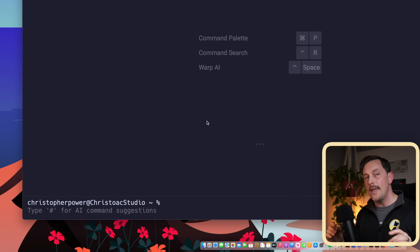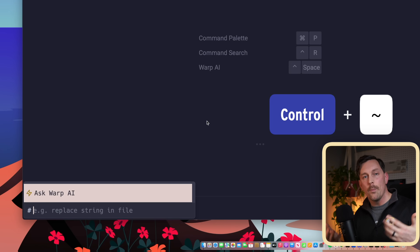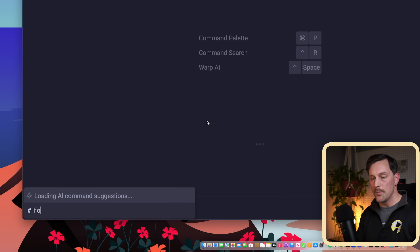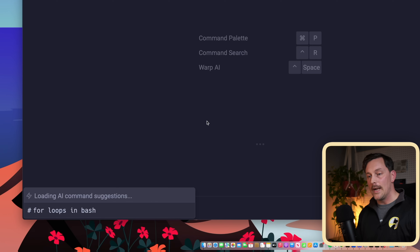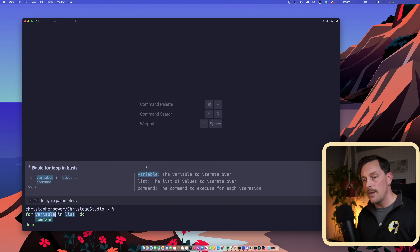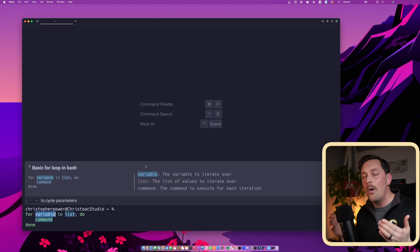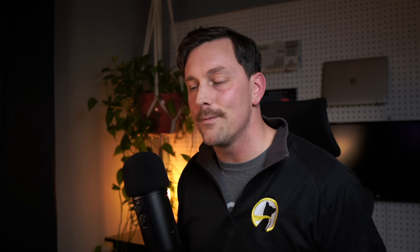Last but not least, one of the coolest parts: Warp has AI to help you with things you might have forgotten. If I hit Ctrl+Tilde, I'm prompted to ask Warp AI. If I've forgotten how to write a for loop in bash, I can just ask and it comes back with completions. I hit Enter, I'm dropped into the terminal, and I can autocomplete the suggestion. I personally use this all the time for Kubernetes commands — it makes me look like a much better developer than I actually am.